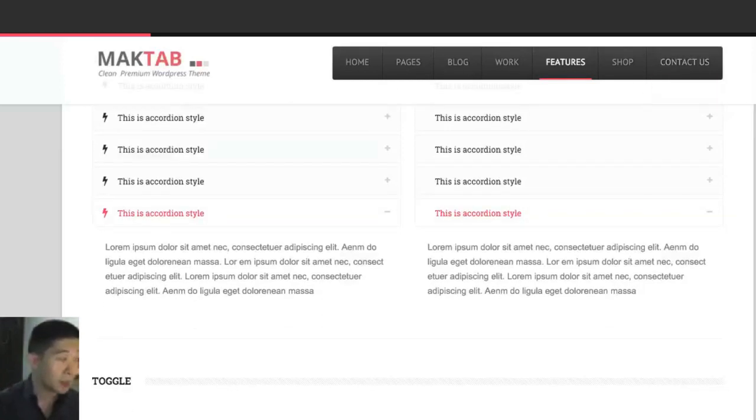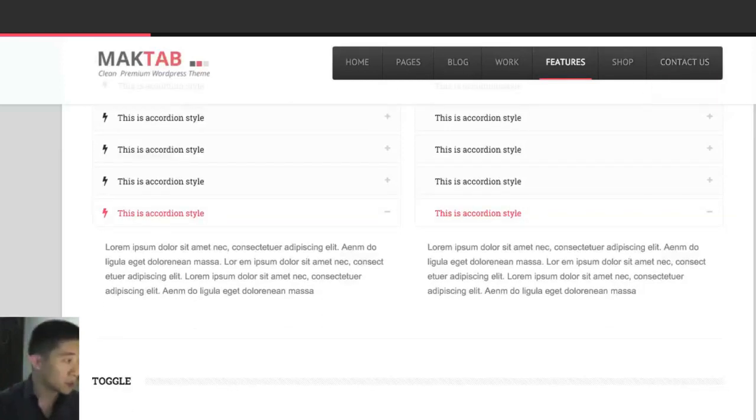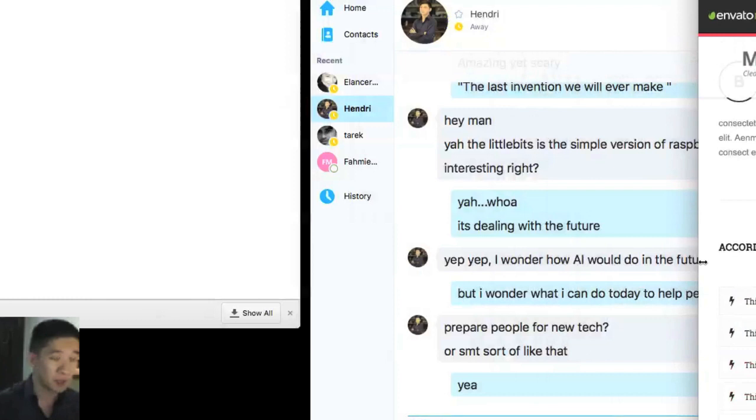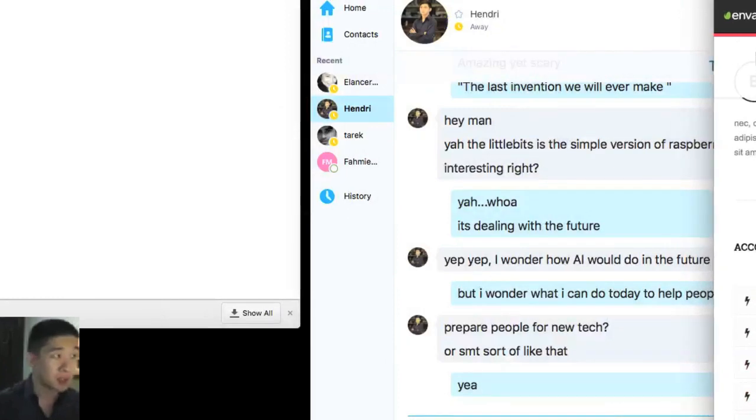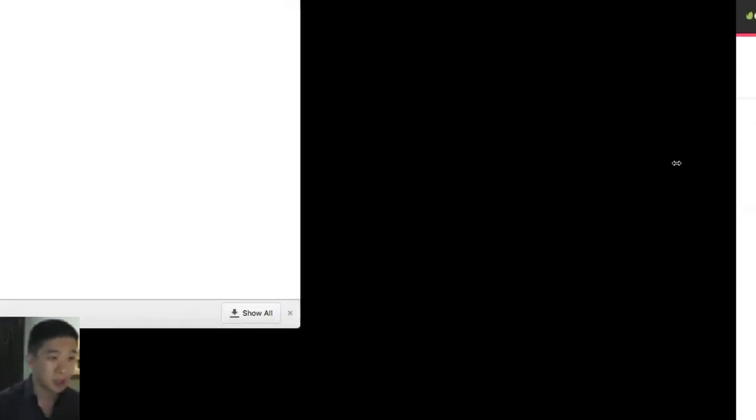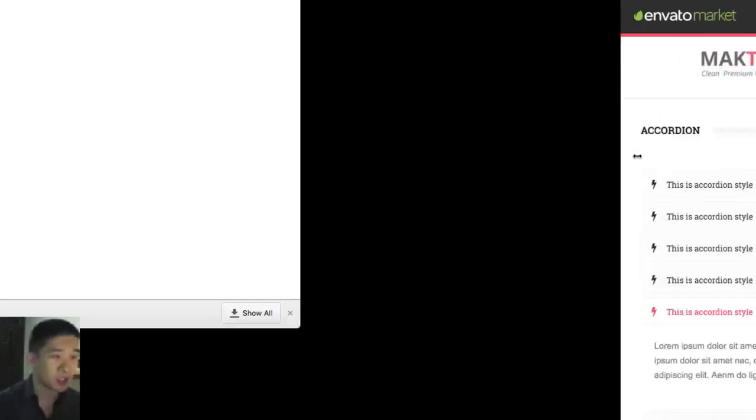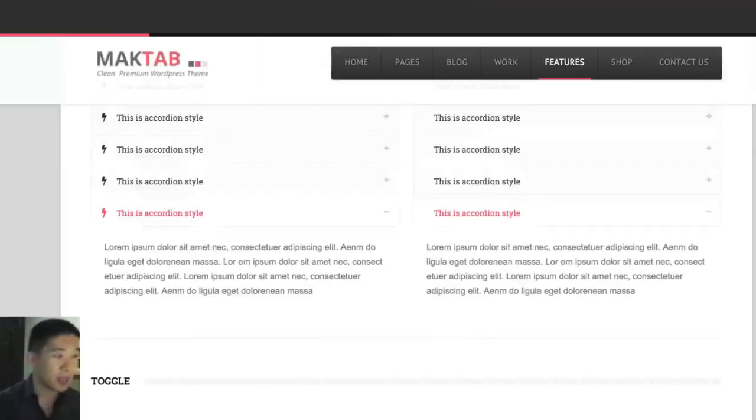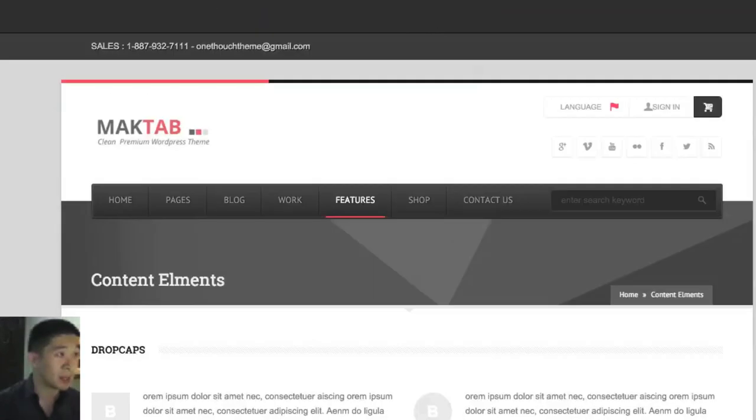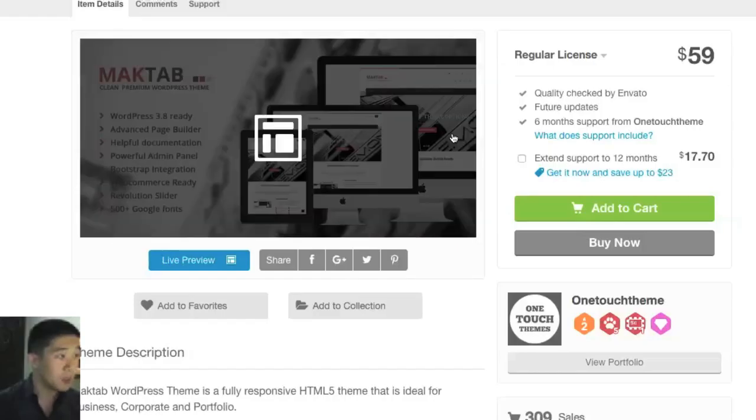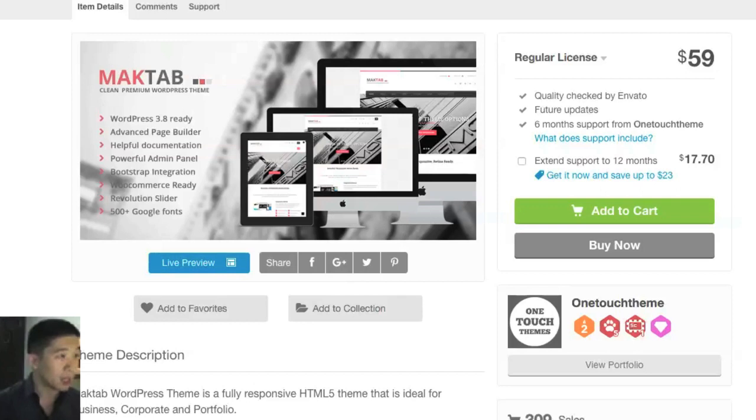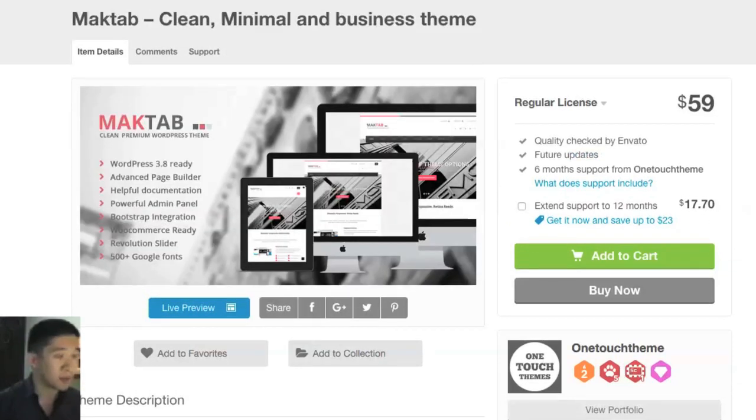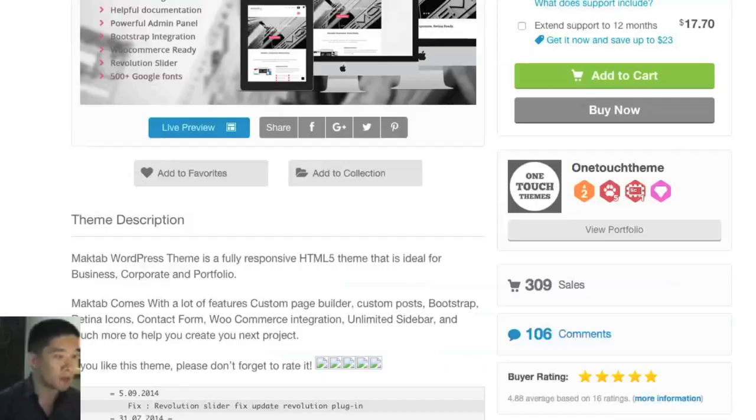You should also take a look at if it's responsive. You can see how it responds by showing you how it changes. That's something that you also need to keep in mind.